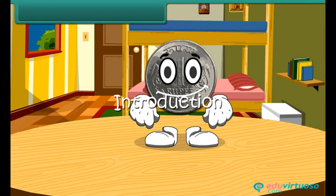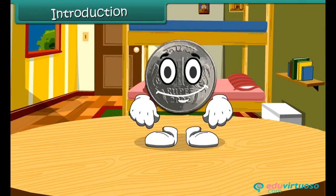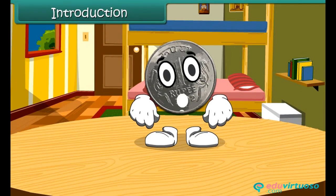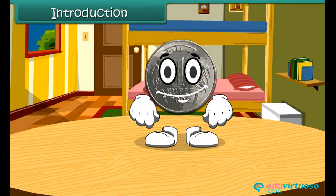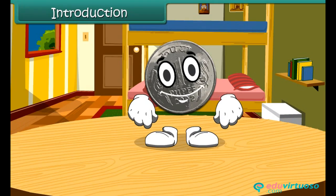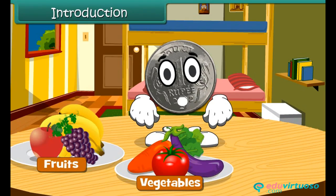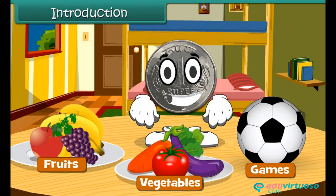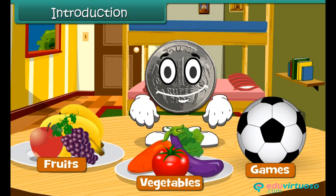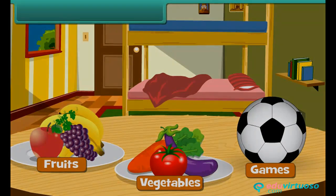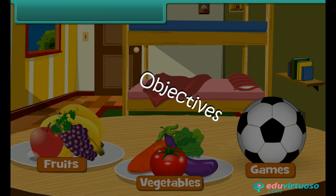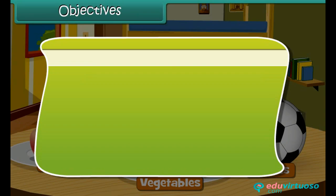Hello children, do you know me? Yes, I am one rupee coin. When you go to market, you spend me to buy fruits, vegetables, or any of your favorite games. Let's learn more about money today.